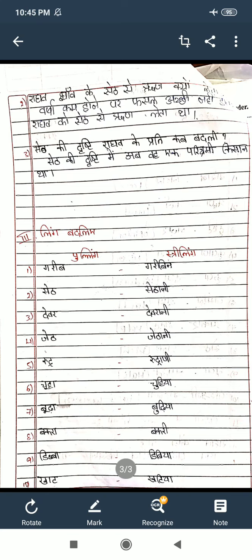Next section — Ling Badlo, that means change the gender. Male words are given and you change them to female words. Garib–Garibin, Seth–Sethani, Devar–Devrani, Jet–Jetani, Rudra–Rudrani, Chuha–Chuhiya, Booha–Boohiya, Bakra–Bakri, Dibba–Dibbiya, Kat–Katiya.